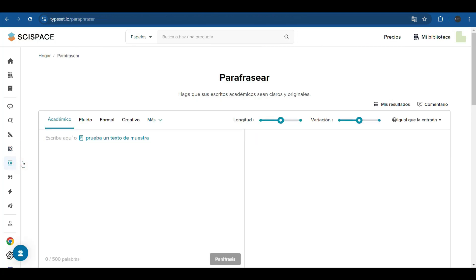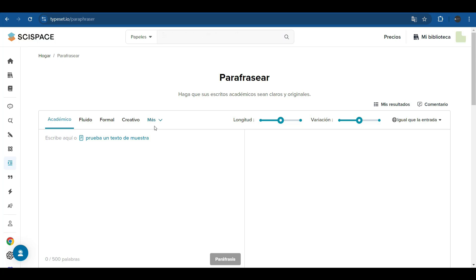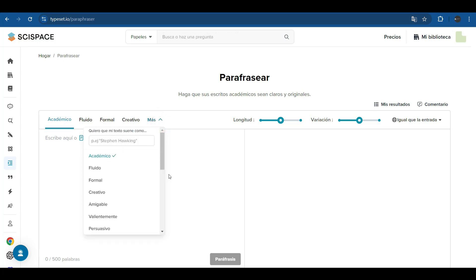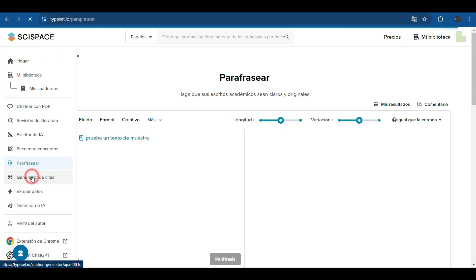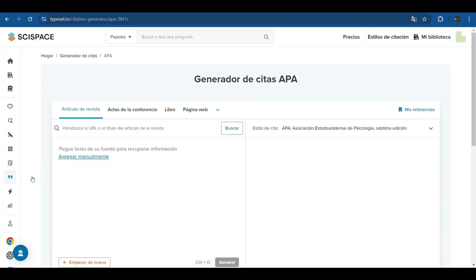In addition, it has a tool to paraphrase our document with different styles. It can be an academic style, fluid, formal, creative, and many more. It allows us to write up to 500 words and then offers us the text that we give it paraphrased.